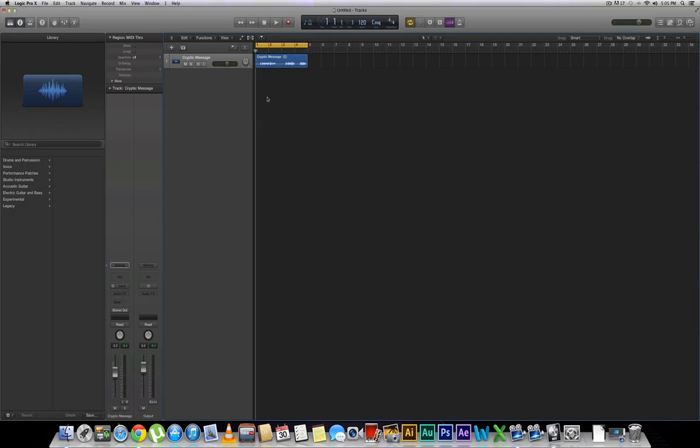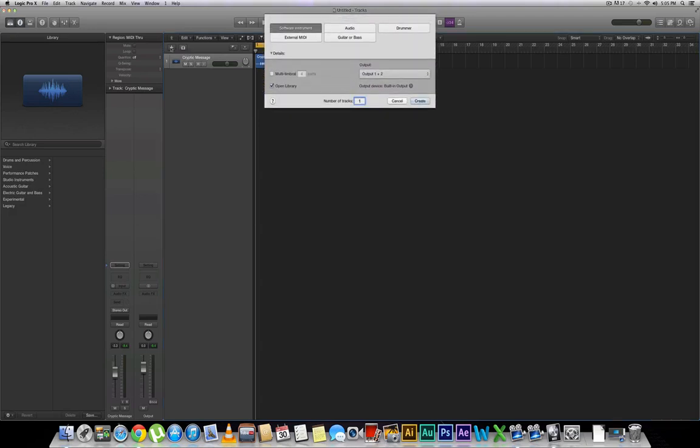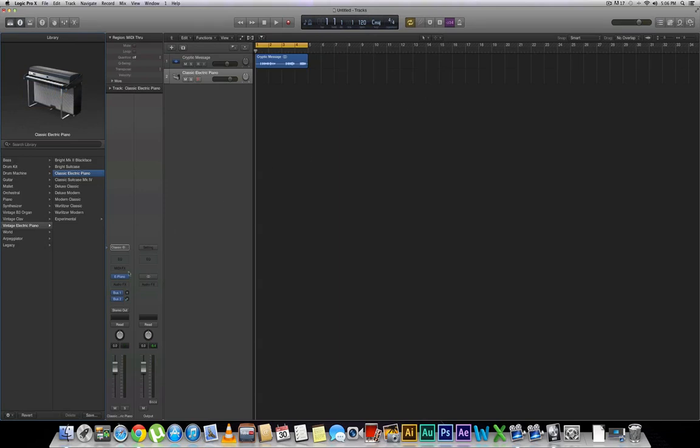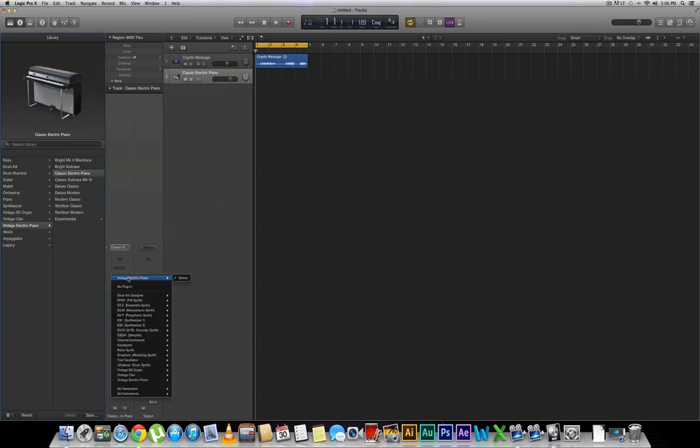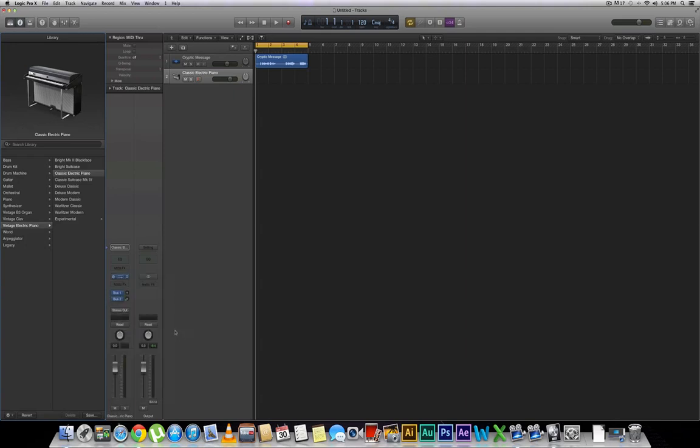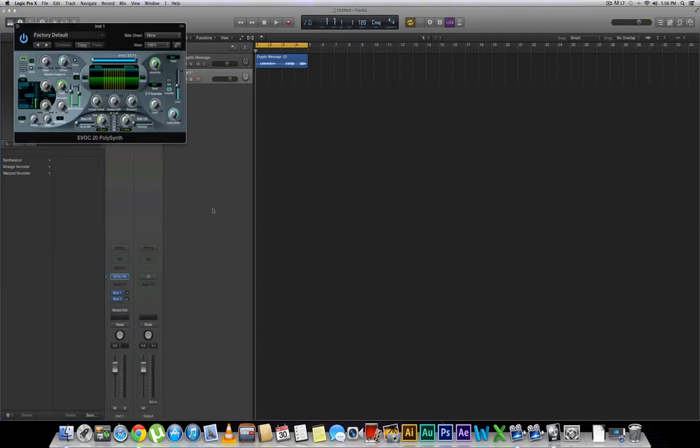The next thing we're going to want to do is bring up a new software instrument. You can easily do that by selecting this little button right here and make sure that you have your software instrument selected. We're going to go ahead and hit Create. Next, we're going to go to our instrument rack right here and take a look at the EVOC 20 PS vocoder synth and hit Stereo. So this is what the vocoder looks like.